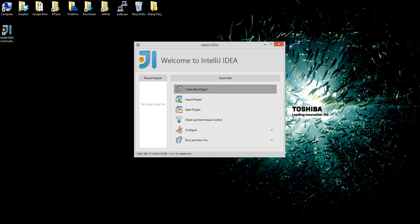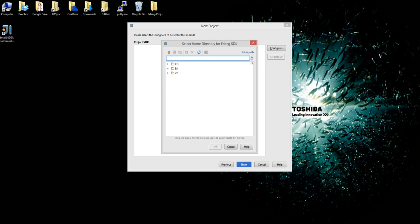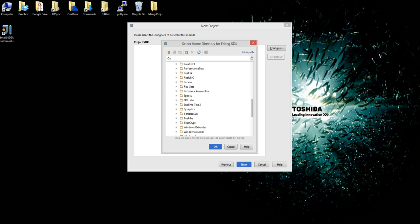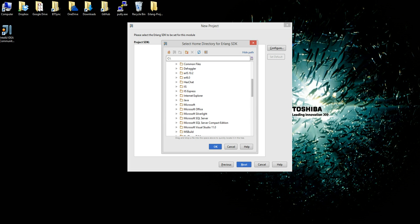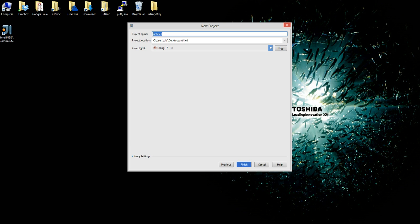So we create a new project, select Erlang, click Next, then Configure. We click on Erlang and look for the Erlang directory, which will be in Program Files if you're using Windows. It's going to be ERL 6.0, which is the latest one. And we click Next.